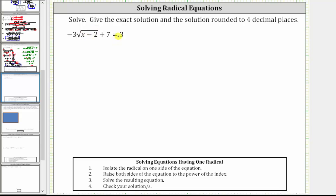We are asked to solve the radical equation, give the exact solution as well as the solution rounded to four decimal places. When solving a radical equation with one radical, the first step is to isolate the radical on one side of the equation, which means for this equation, the first step is to isolate the square root of the quantity x minus two.